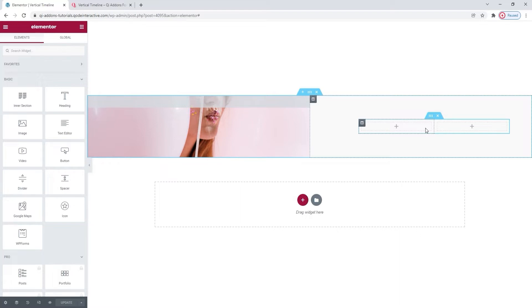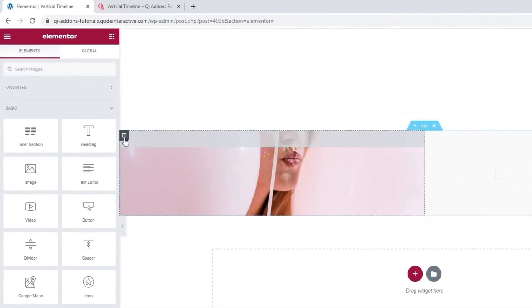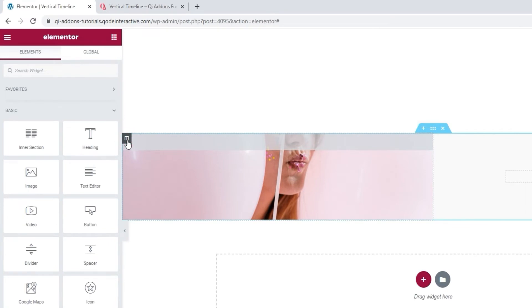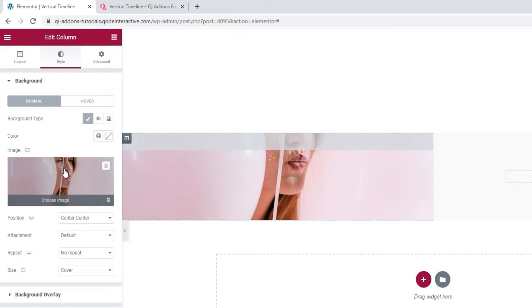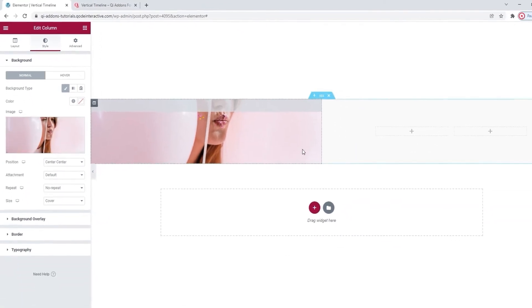Before we get into that, I just want to explain about the image. I added it as a column background. So, if you click here to open the column options, then go to style, underneath you'll find the field where you can upload your background image.